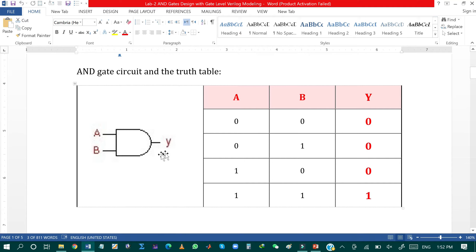This is the circuit diagram of an AND gate. As you can see, we have two inputs: the first input is A and the second input is B, and Y is the output of the AND gate. For a two-input AND gate, we have four possible combinations according to the 2^n formula. Since we have two inputs, we have four possible combinations.